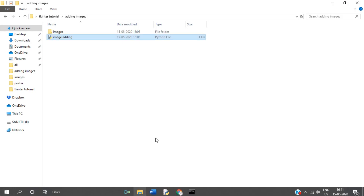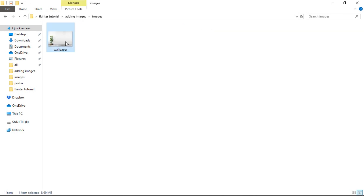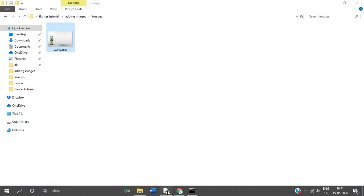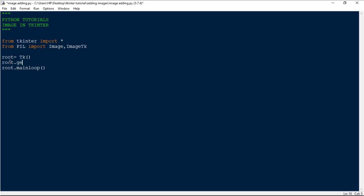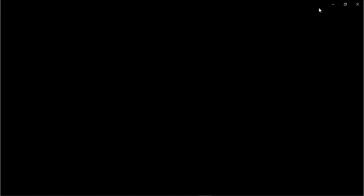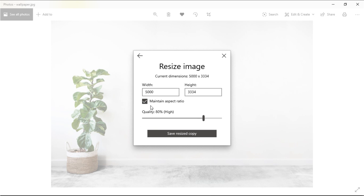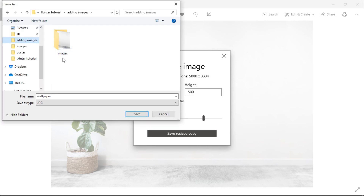Once you've downloaded the image, save it inside a folder called 'images'. The image size is very large and won't fit the tkinter window. Our window size is 700x500. Open the image, click the resize button, go to defined custom dimensions, maintain the aspect ratio, and set the width to 750 so the height also fits the tkinter window. Save this resized copy in the images folder.